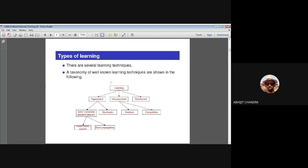Looking at the learning taxonomy, it can broadly be classified into three segments: supervised learning, unsupervised learning, and reinforcement learning. Supervised learning means during the process of learning a supervisor must be there to guide in a proper direction. For any system going through supervised learning, both the input and output are presented simultaneously for each training pattern — the system must know that for this input, this is the desired output, and so on.